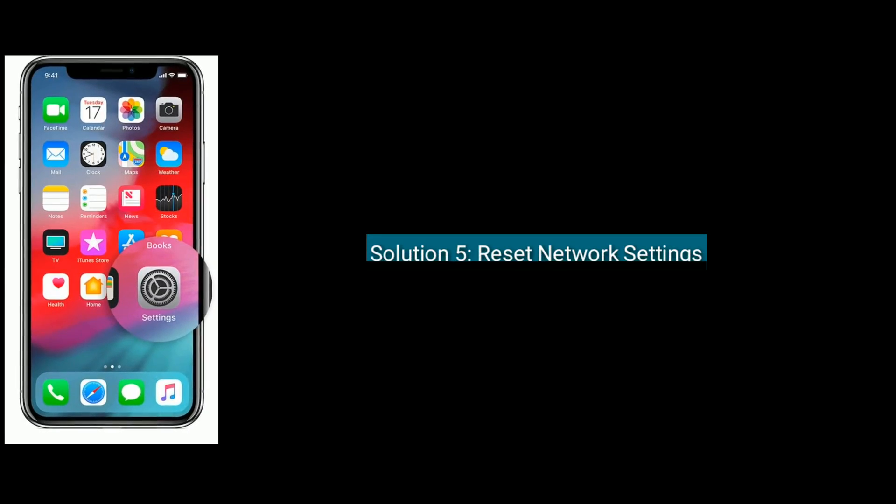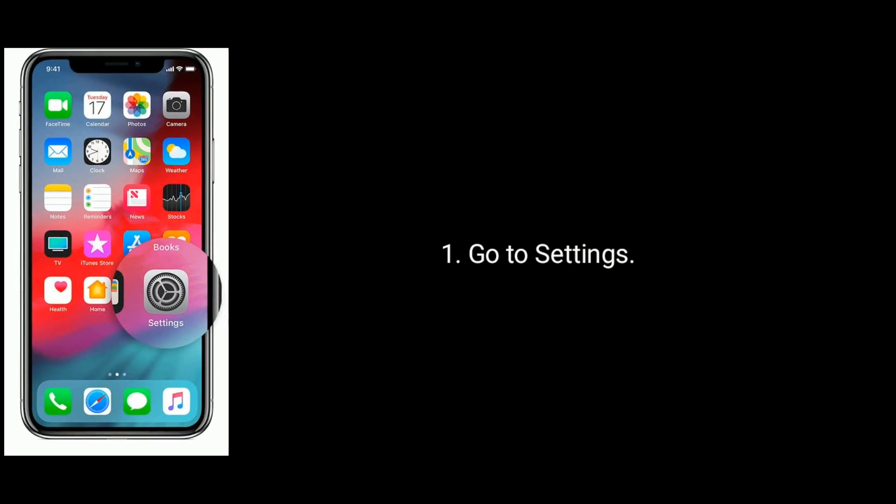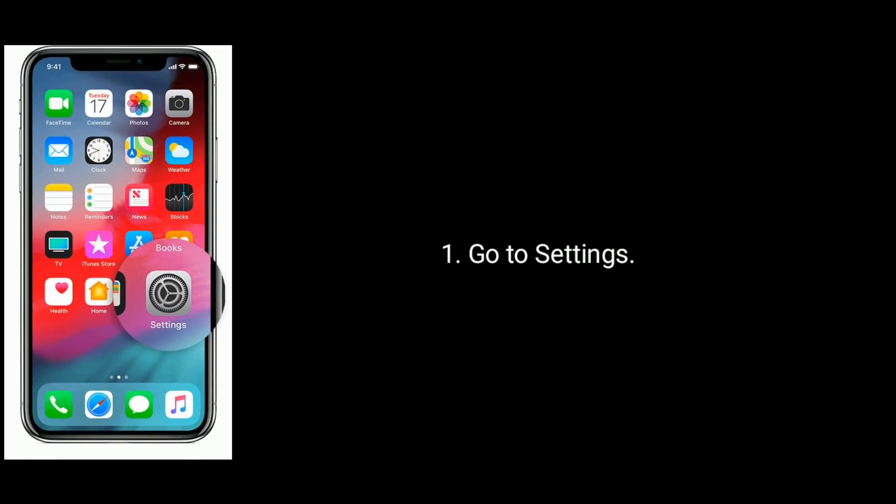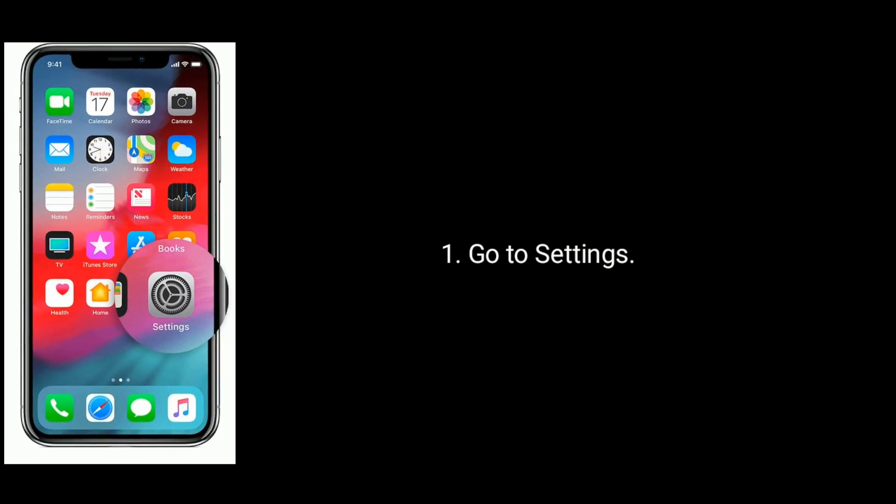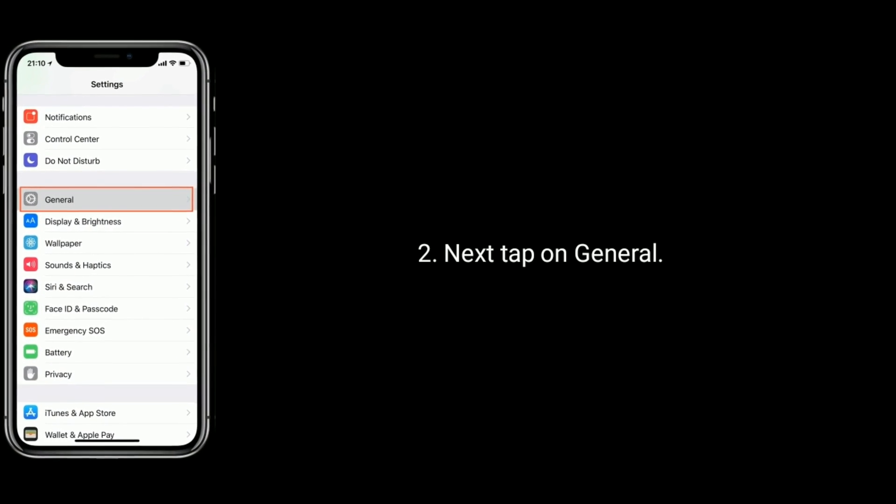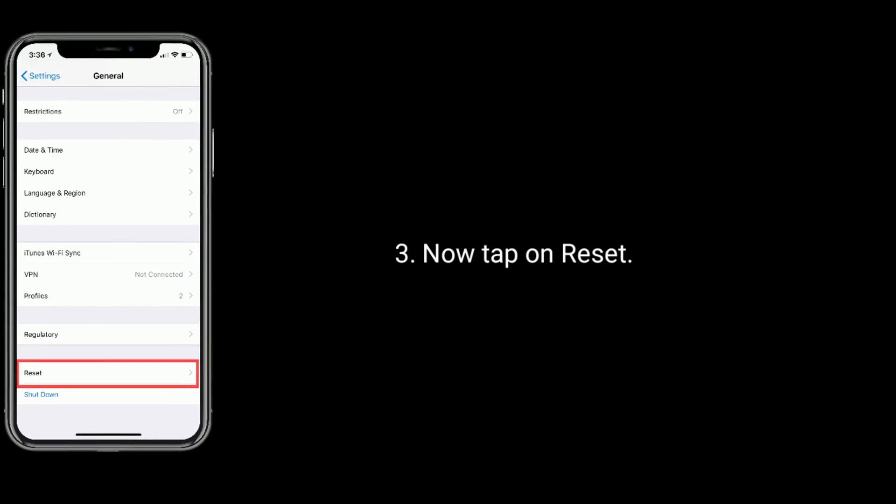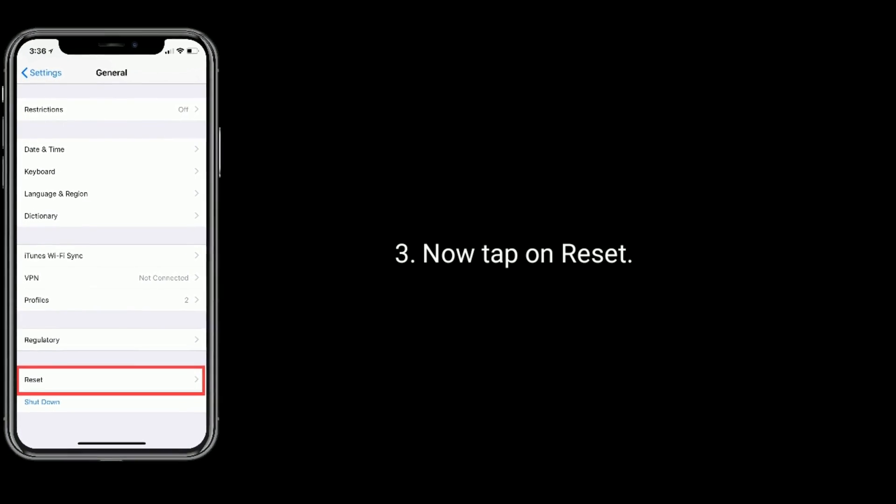Solution 5 is reset network settings. Go to Settings. Next tap on General. Now tap on Reset. Select Reset Network Settings.